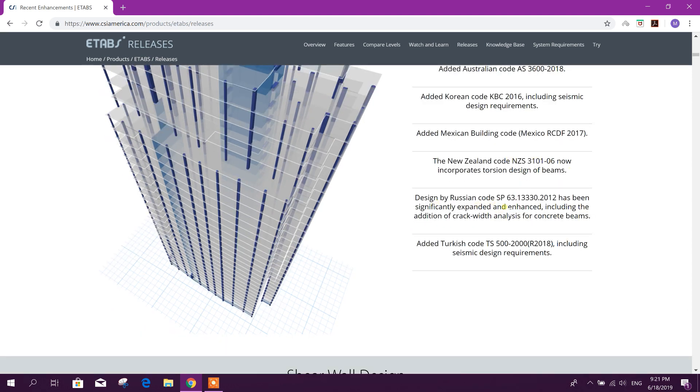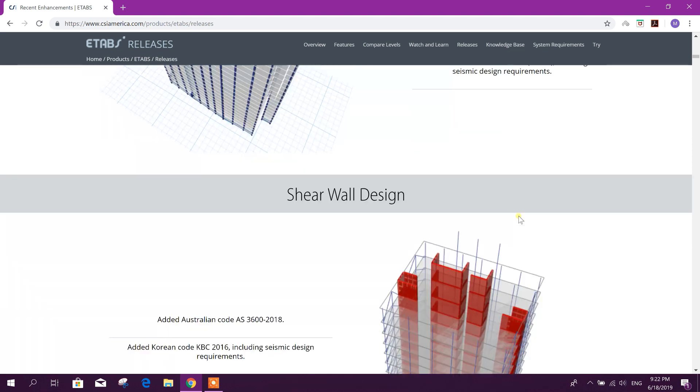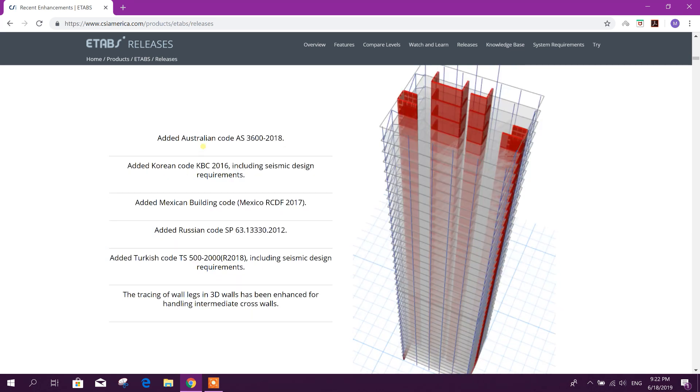Added Russian code SP 63. Added Turkish code TS 500-2000 or 2018, including seismic design requirements. Shear wall design added.